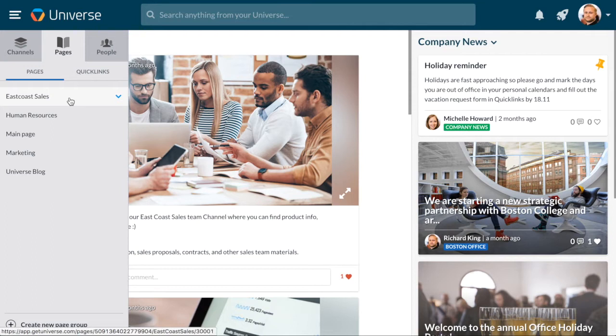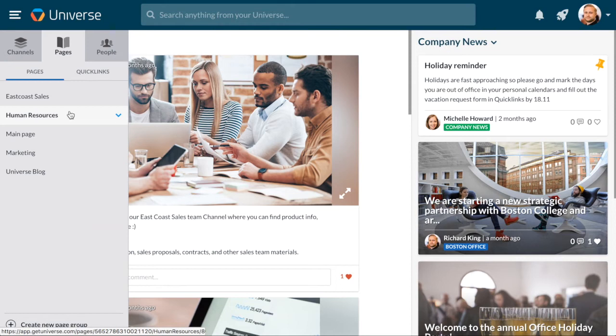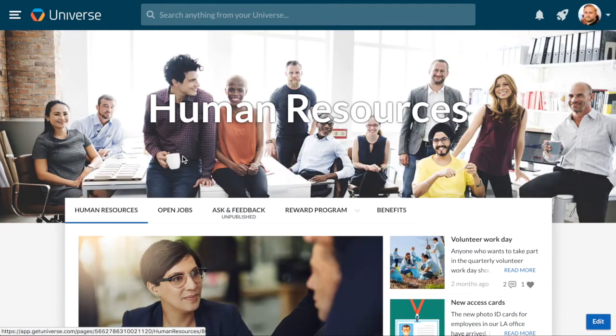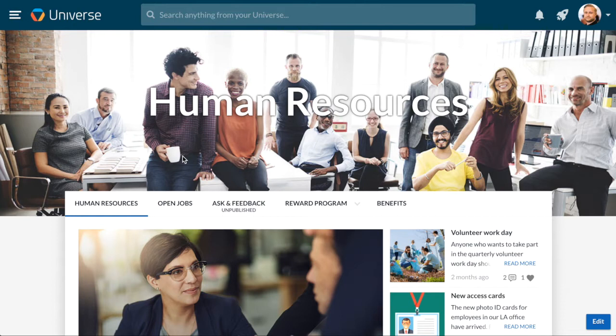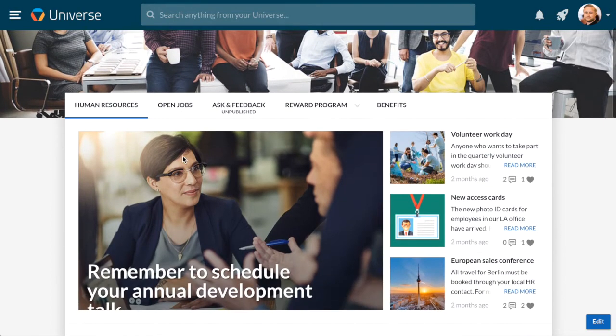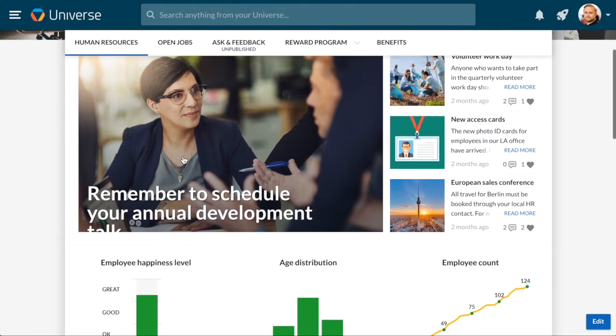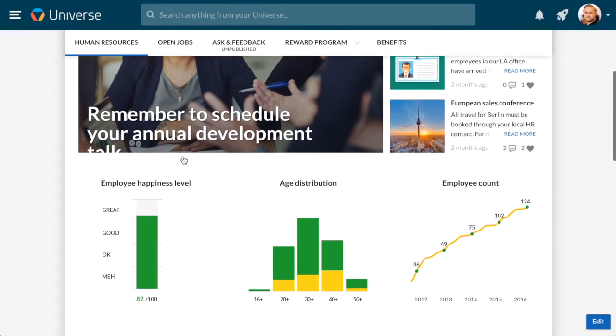Let's have a quick look at the Human Resources page group. As you can see, there are many different kinds of elements on the landing page. Text, images, and channel discussions, for example.